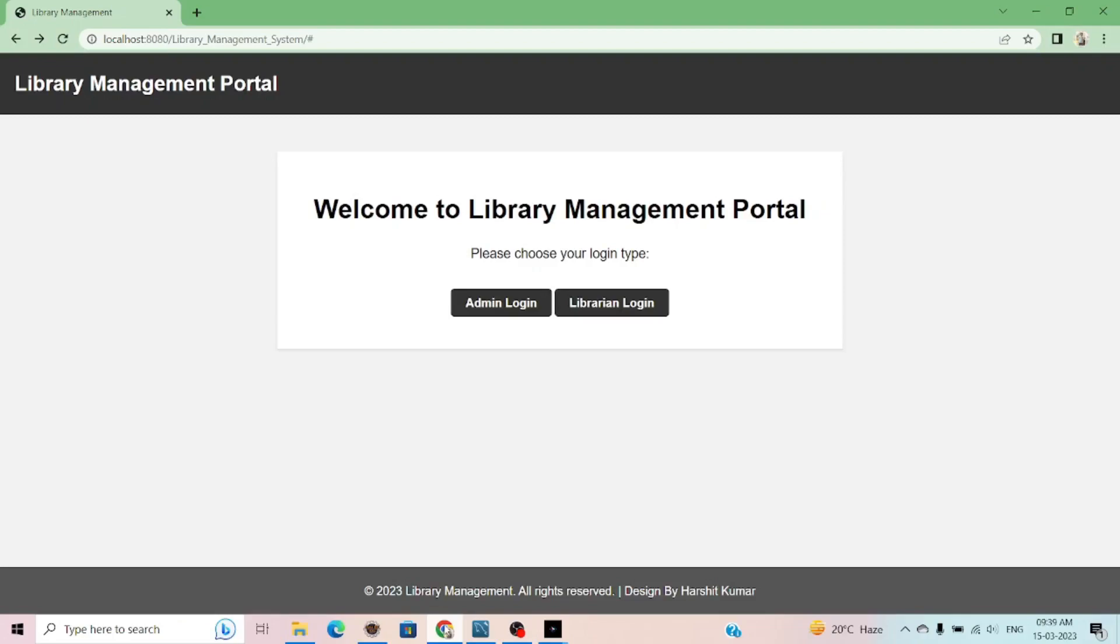Hello friends, this is Hatsik and you are watching CodesArt YouTube channel. In this video, I will be sharing how you can create a project in Java. I created a library management portal from which you can manage a college library digitally.